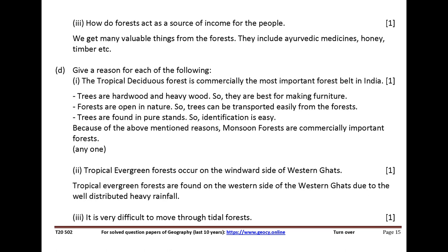How do forests act as a source of income for the people? We get many valuable things from forests. They include ayurvedic medicines, honey, timber, etc. Give a reason for each of the following. The tropical deciduous forest is commercially the most important forest belt in India. Trees are hardwood and heavy wood, so they are best for making furniture. Forests are open in nature, so trees can be transported easily. Trees are found in pure stands, so identification is easy. Because of the above-mentioned reasons, monsoon forests are commercially important forests.